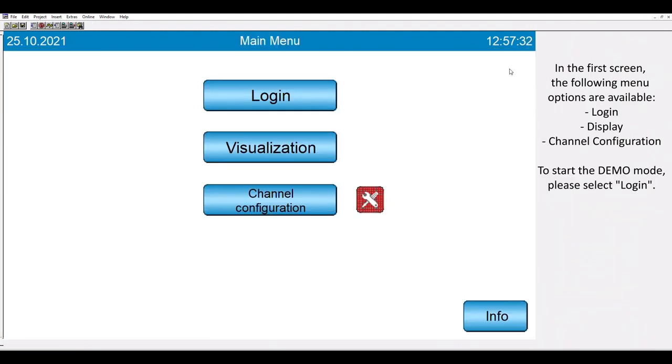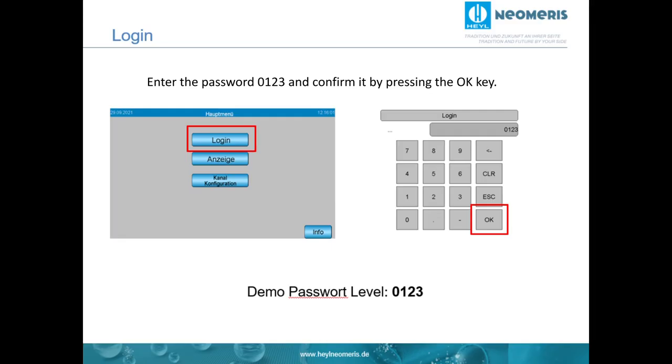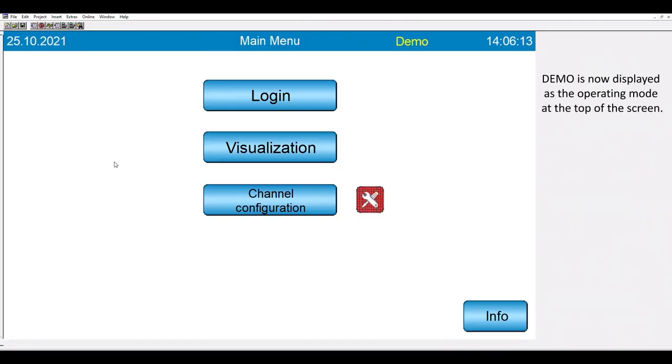Now we can see the main menu of the demo mode. To start the demo mode, please select login and enter the password 0123. At the top of the screen, demo is now displayed.